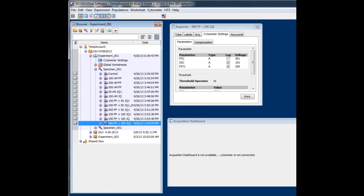Hey folks, I wanted to talk about something that occurs periodically in DIVA 8. It's the inability to rename a tube.